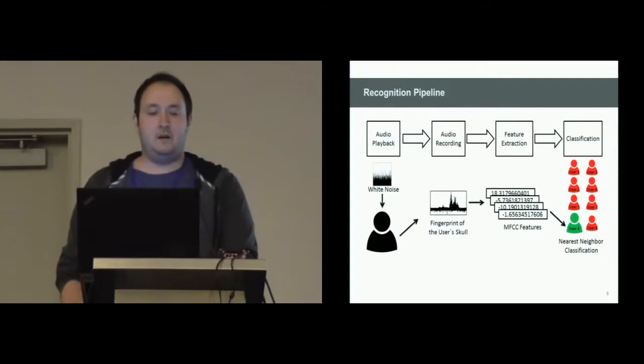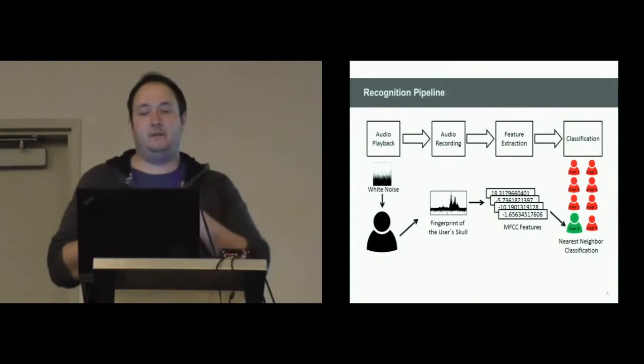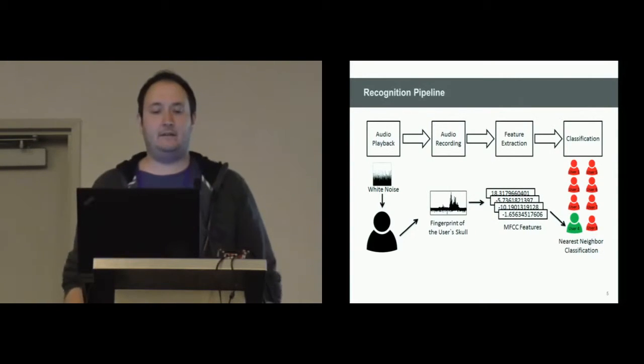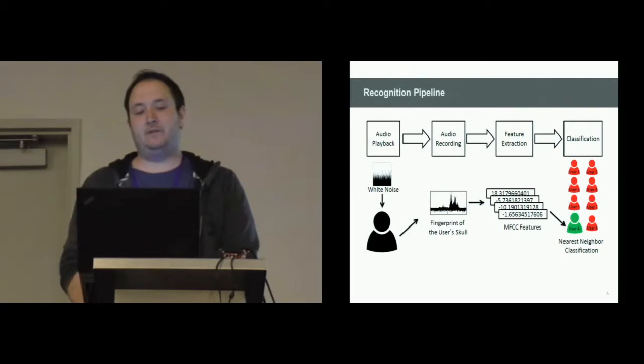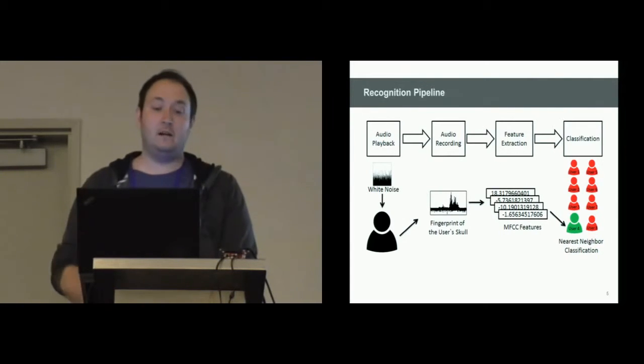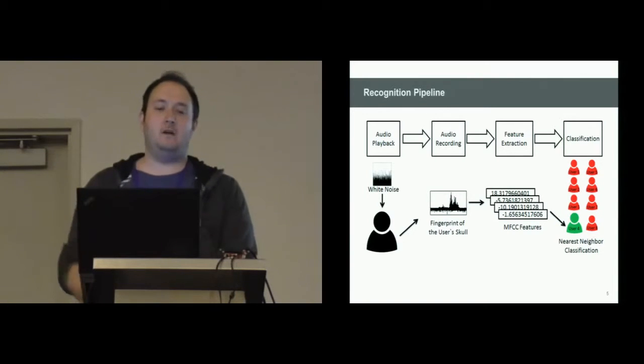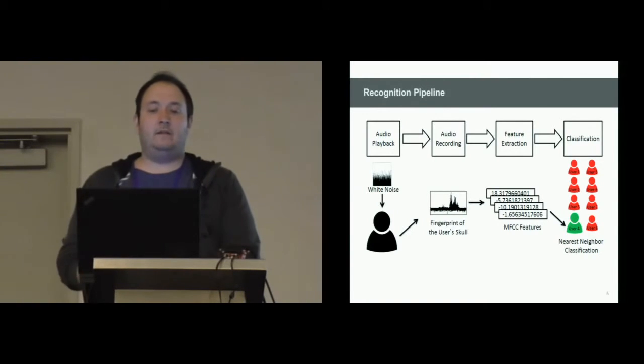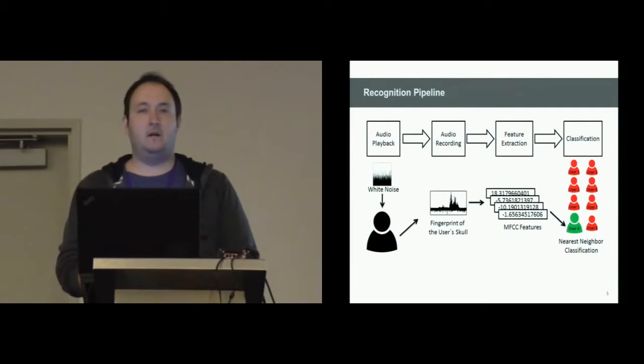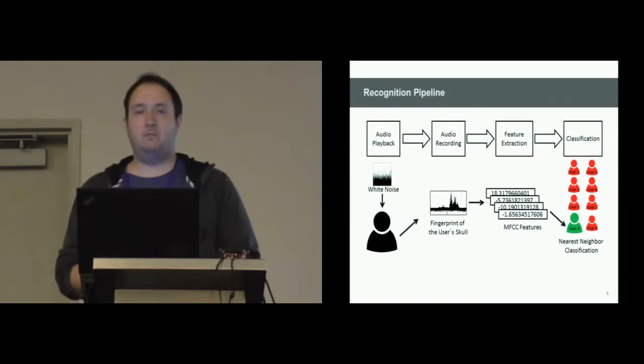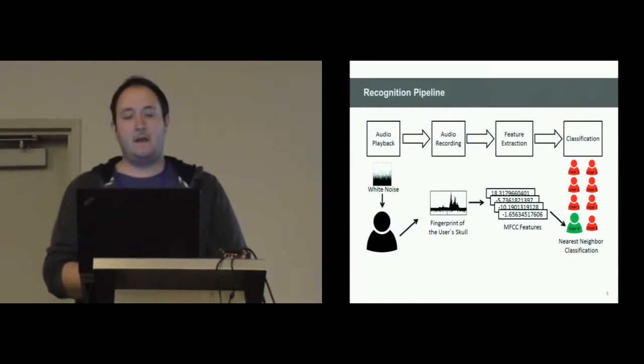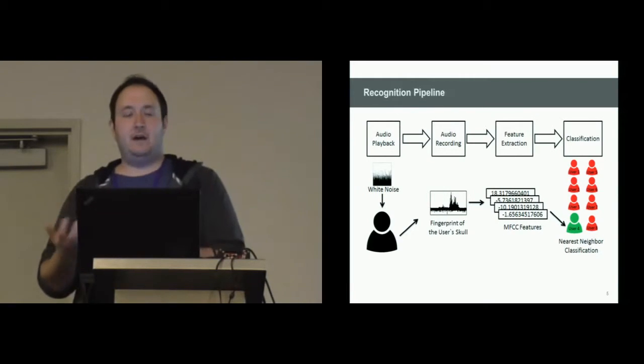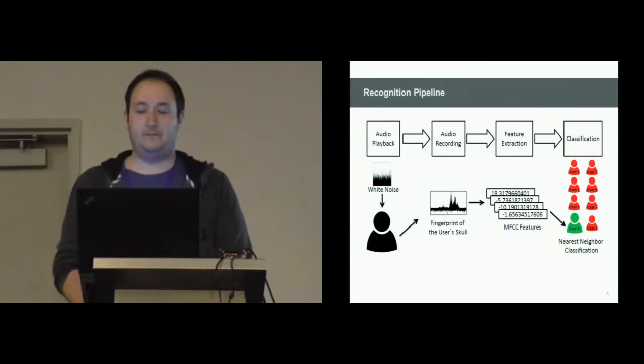In order to explore this idea, we developed a system that consists of a Google Glass and an application. The application consists of four different parts: a playback part that plays back an audio file, a recording part that records the same file immediately, the feature extraction using Mel-frequency cepstral coefficients, mainly known from speech recognition or speaker recognition, and as a classification step we use the nearest neighbor approach.